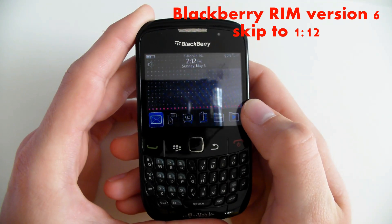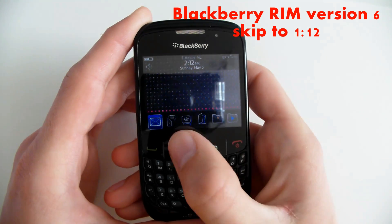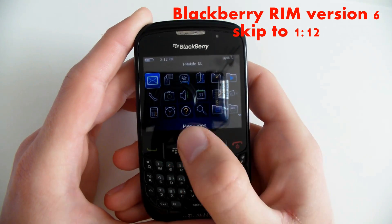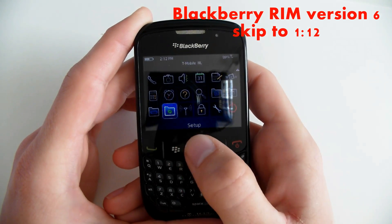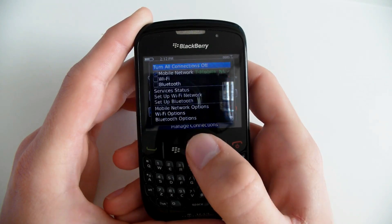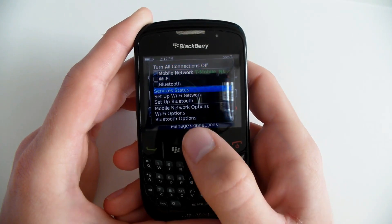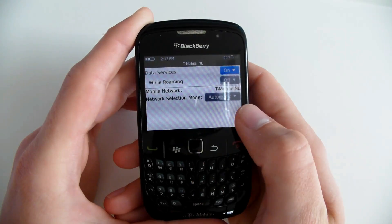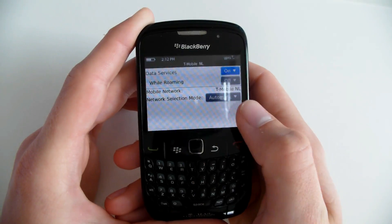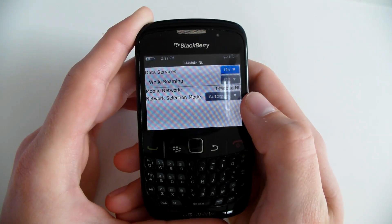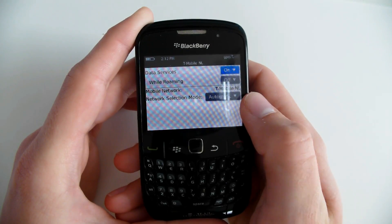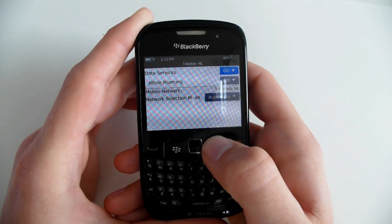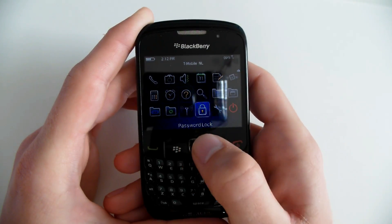Go to your menu, go to manage connections, go to mobile network options and make sure data service is on. Also while roaming should be on, but not in this video.